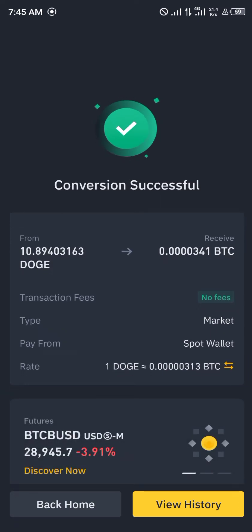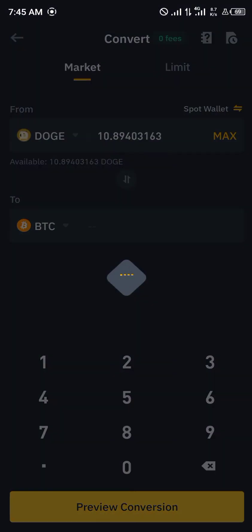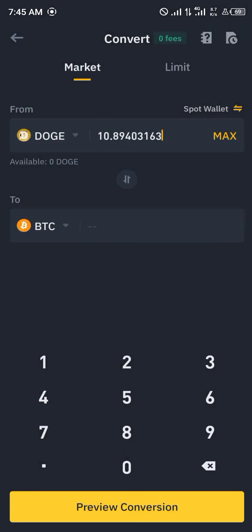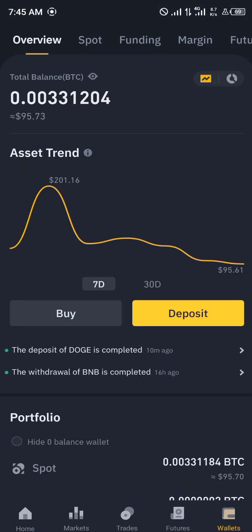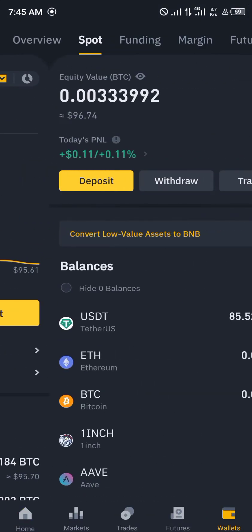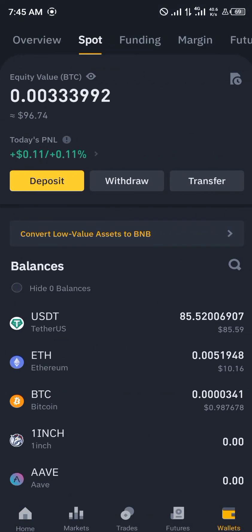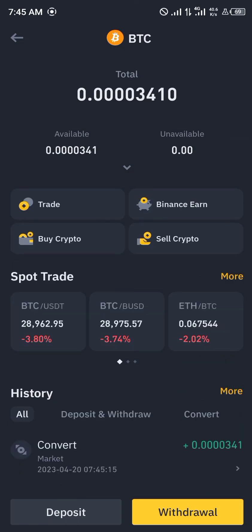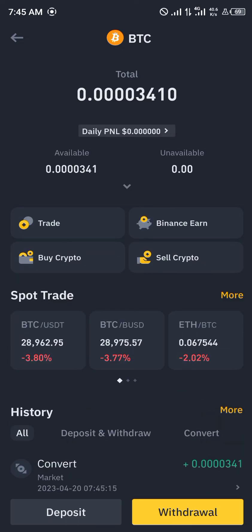Once you've converted your Dogecoin to Bitcoin successfully, you'll receive this particular notification. Simply click on Back to Home, and if you head over to your wallet and scroll to Spot, you'll see we have our BTC currently available.